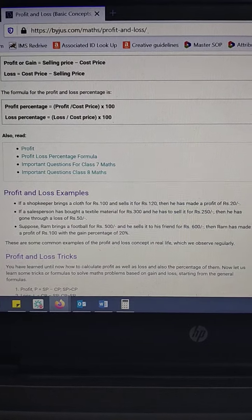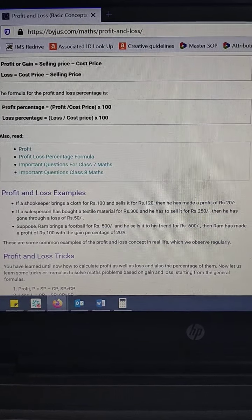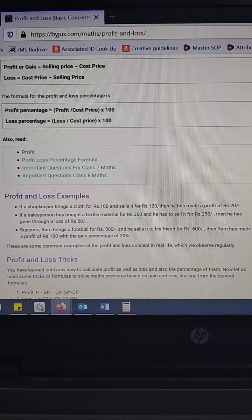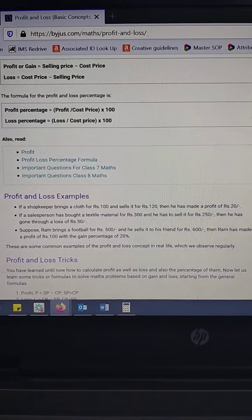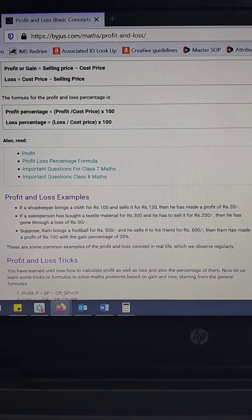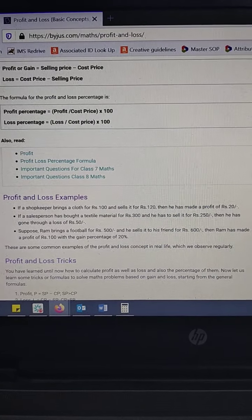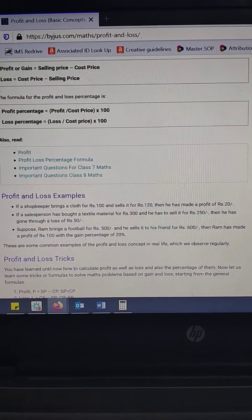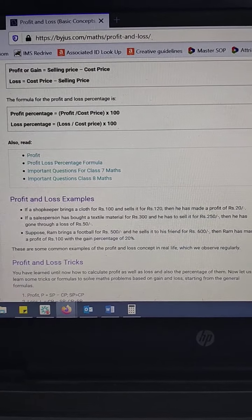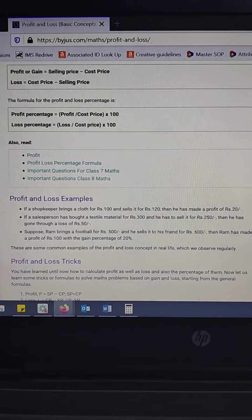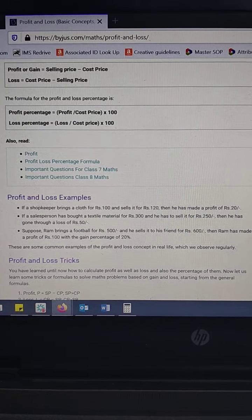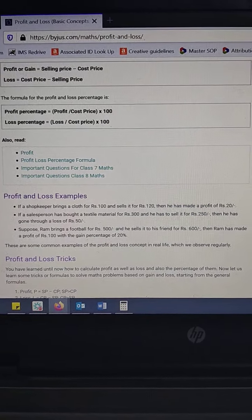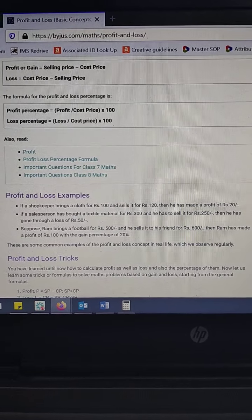In the second example, a salesperson buys a textile material for rupees 300 and sells it for rupees 250, resulting in a loss of rupees 50. Here the cost price of rupees 300 is more than the selling price of rupees 250, so we have a loss of rupees 50.